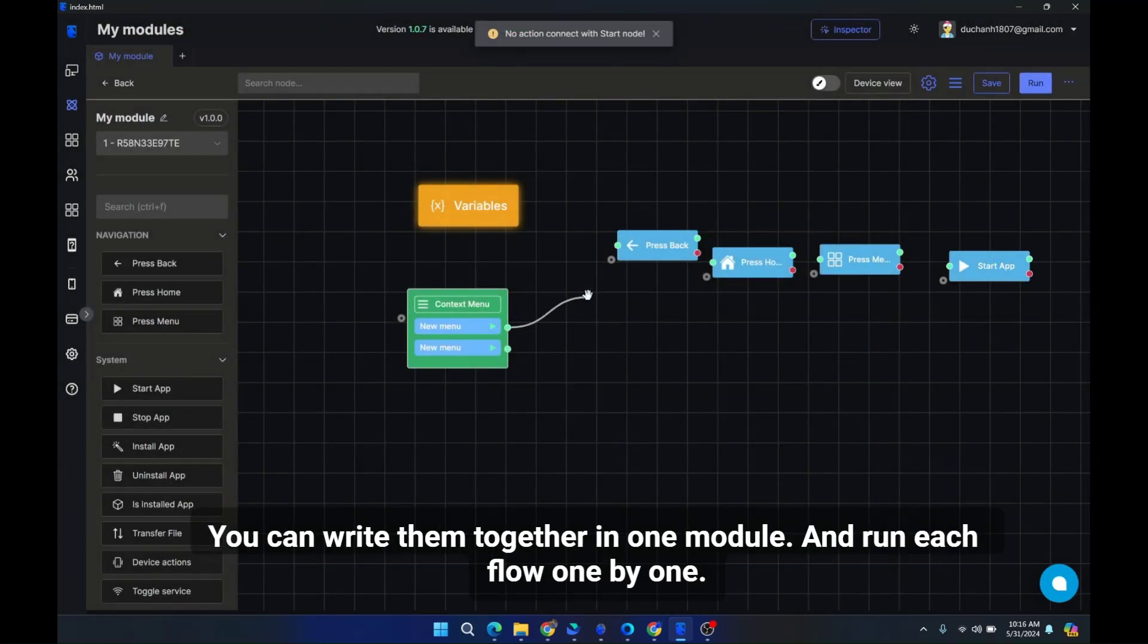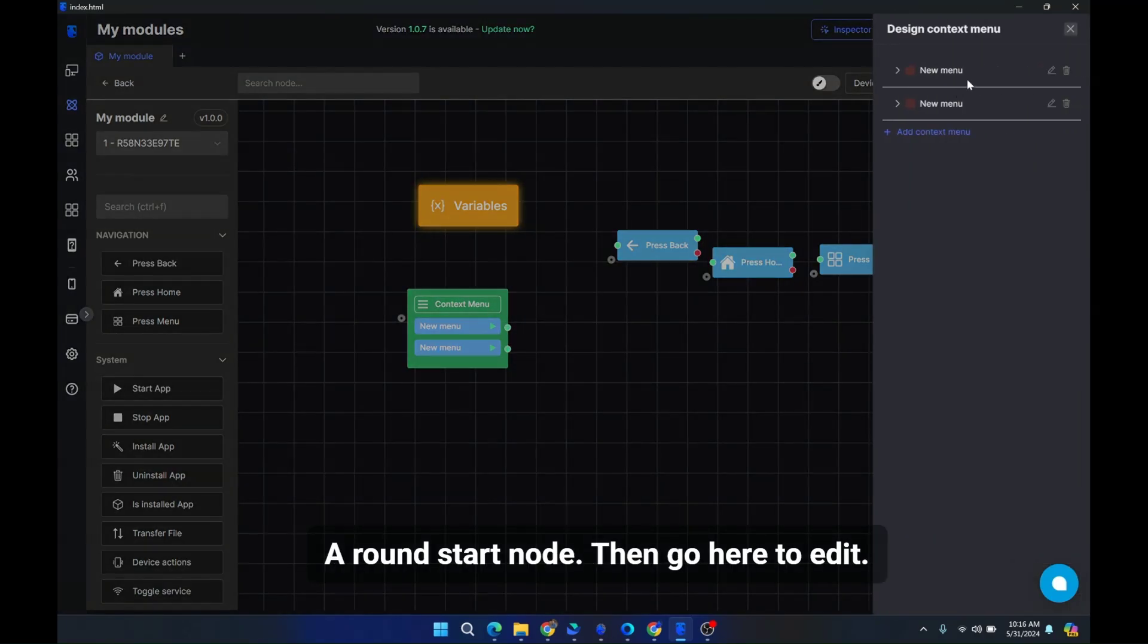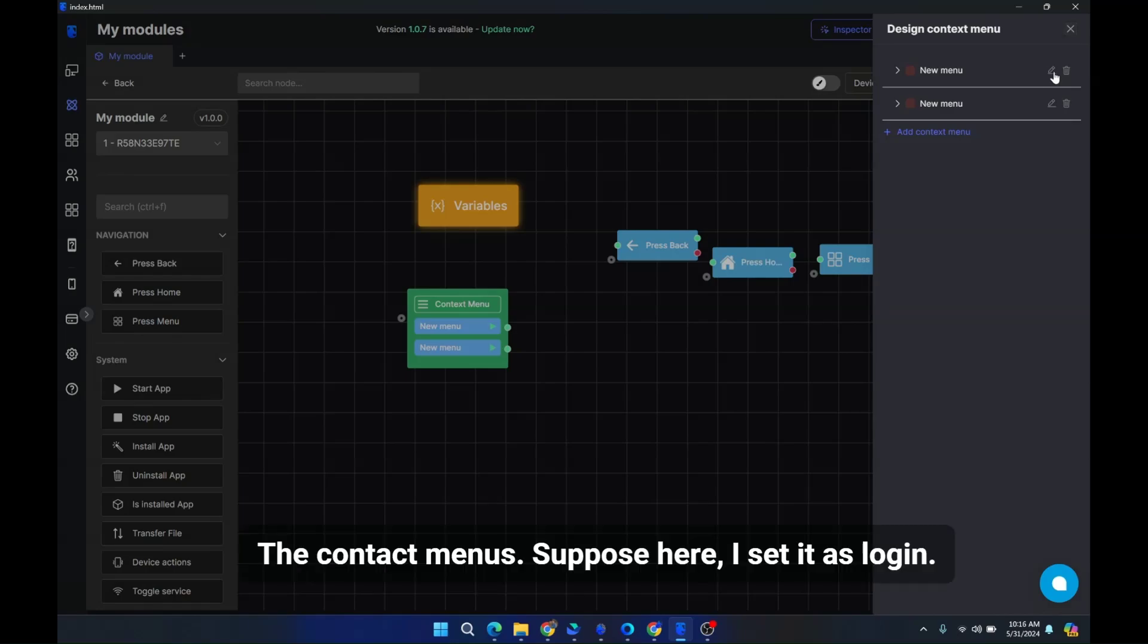You can write them together in one module and run each flow one by one, each corresponding to a start node. Around start node, then go here to edit.